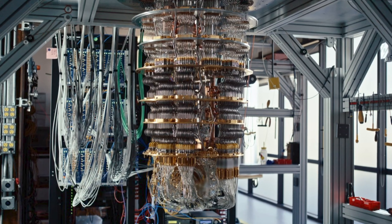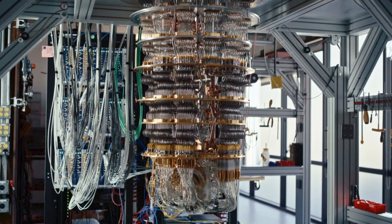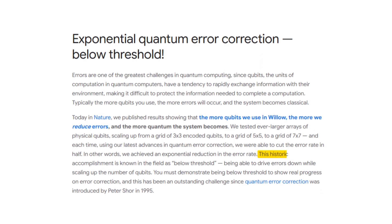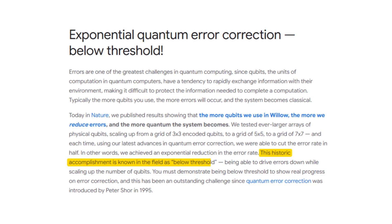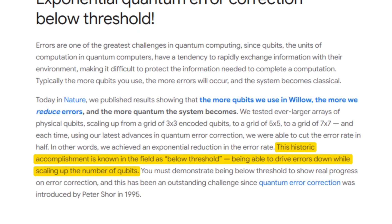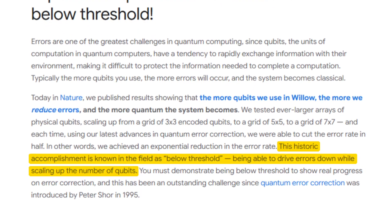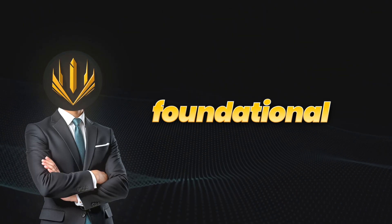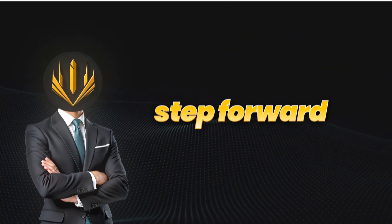Willow doesn't yet support full-scale logical qubits, but it shows promising signs of what's known as below-threshold performance, where adding more qubits actually improves overall reliability. That's a foundational step forward.